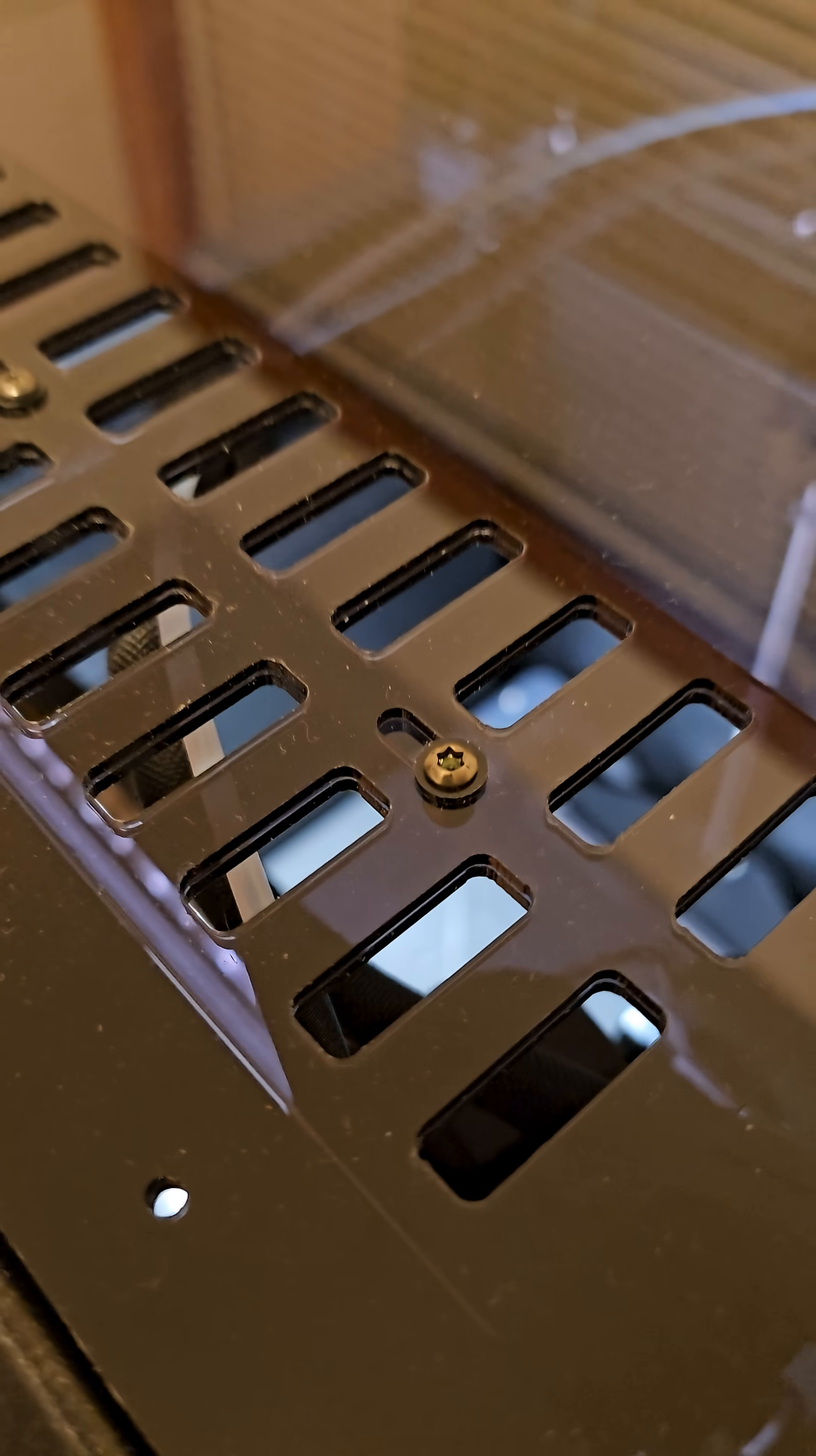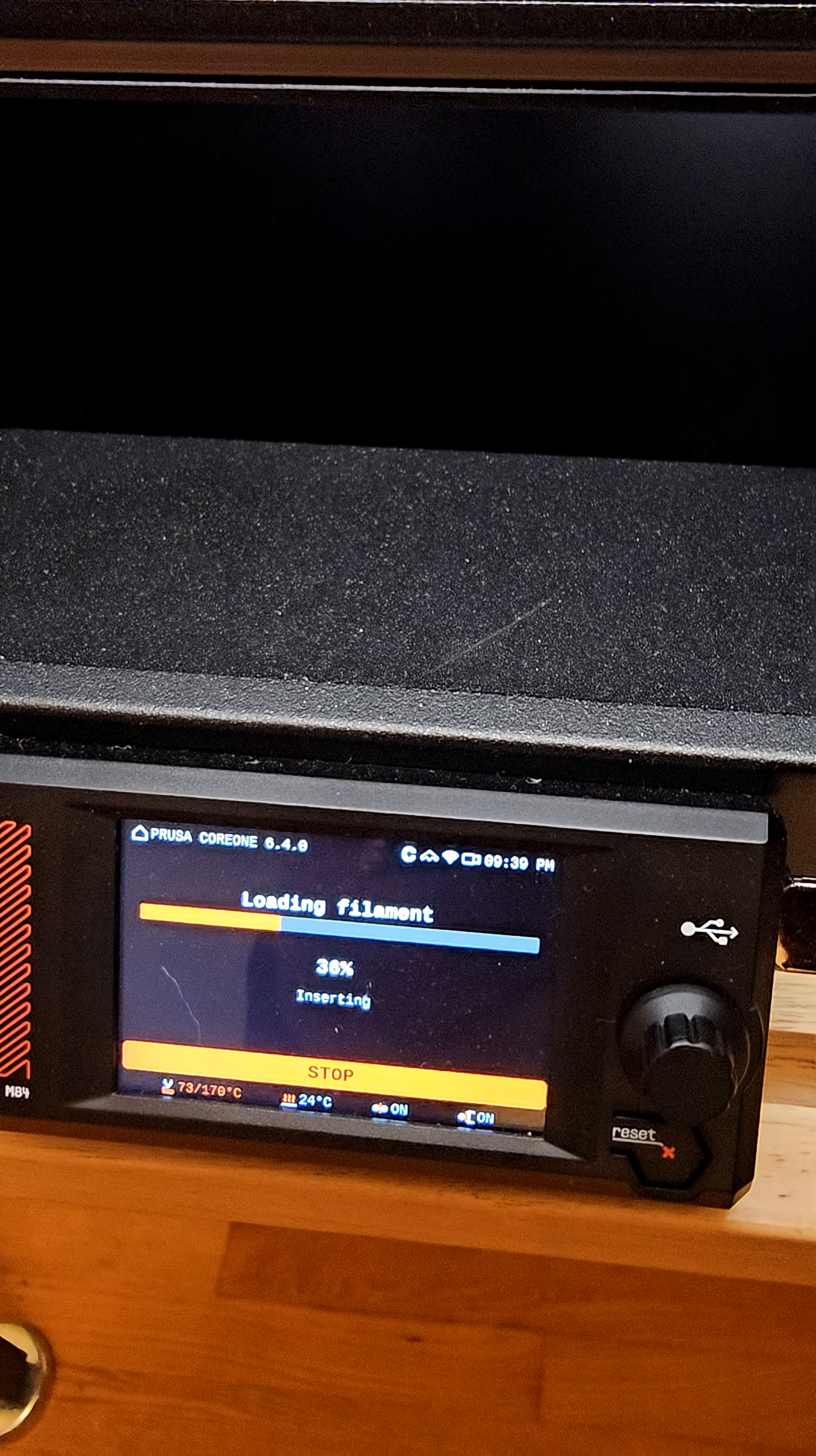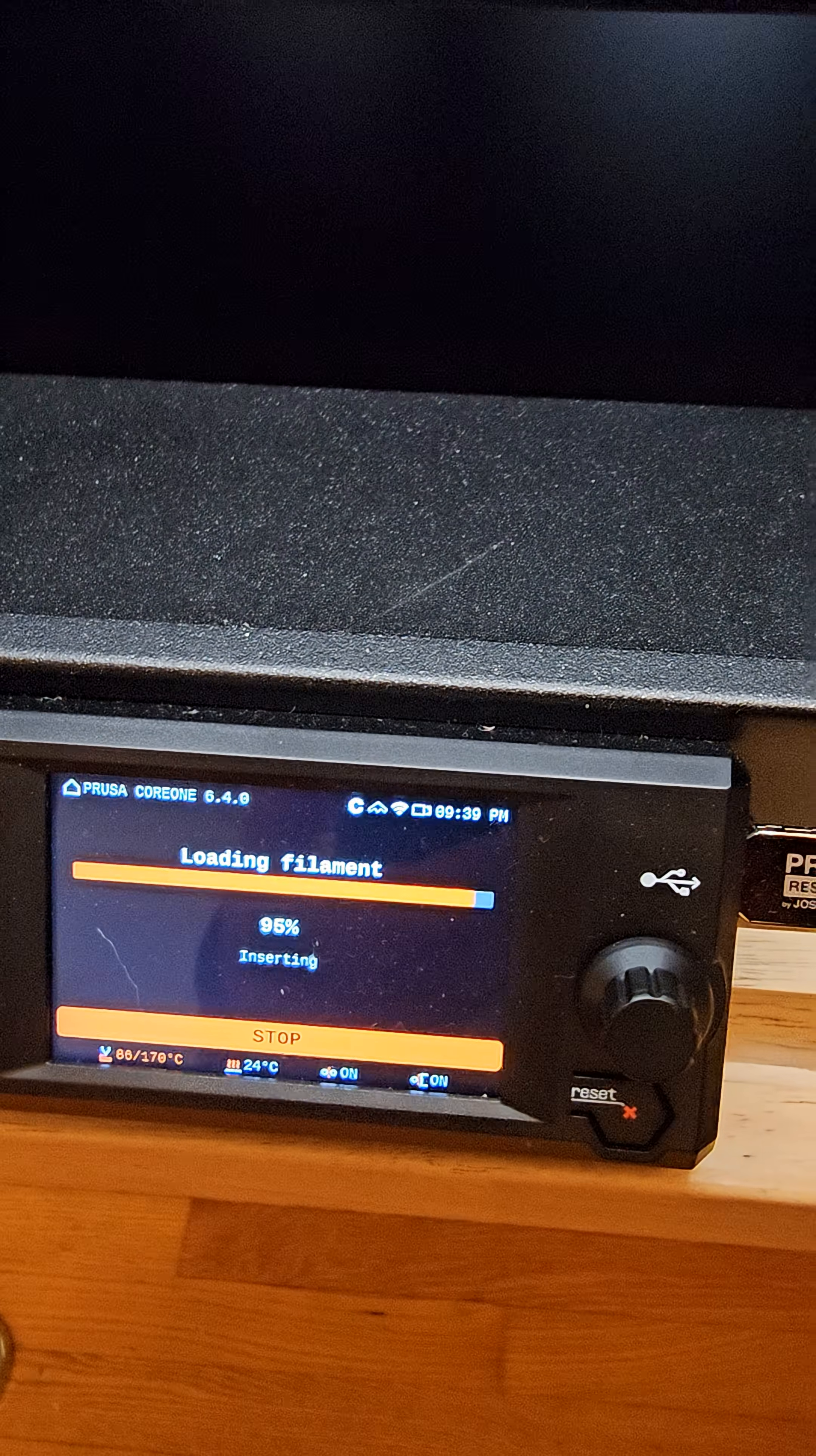So I'm trying to get that in focus. I have to manually push it through. Once it gets into the extruder, the interface changes.